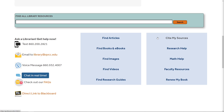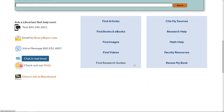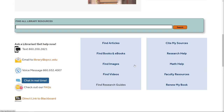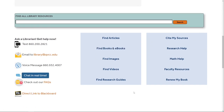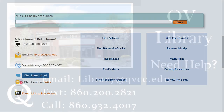We also have a tab specifically for citing sources, whether it's APA, MLA, Chicago, or whatnot. And if you are looking for a guide on a particular subject — let's say you're looking for a guide only on our English courses — feel free to click there as well. We also have many more videos breaking these down into smaller categories, so be sure to check out our QV Library YouTube channel for more details.